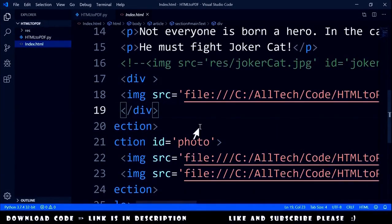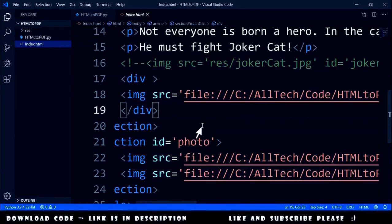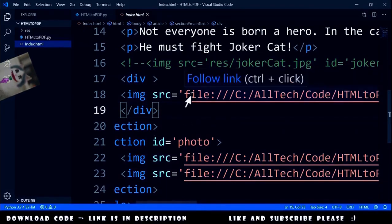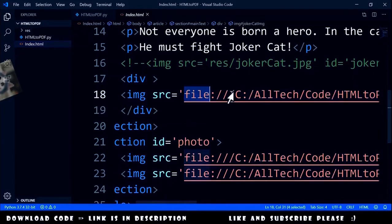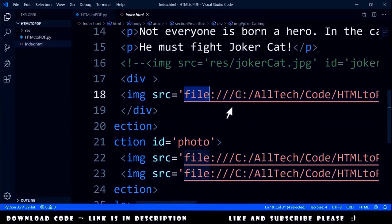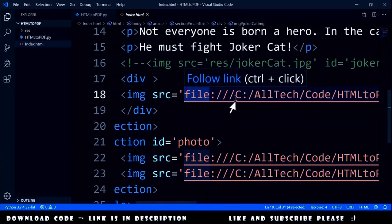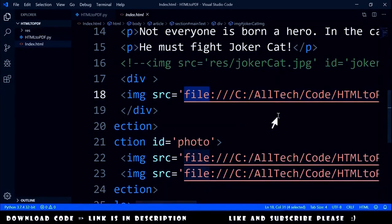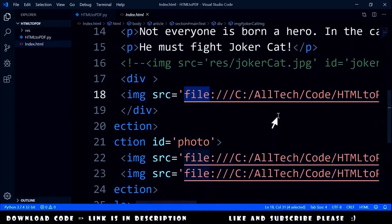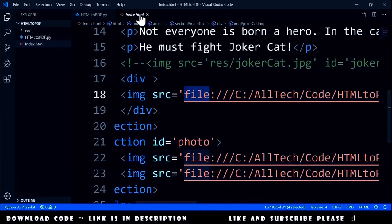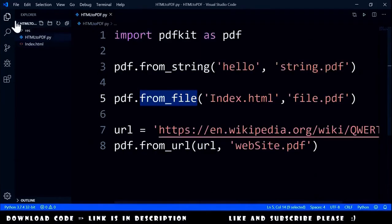The source of the image must contain file:/// (three slashes) and then the full path of the file. For CSS, it's exactly the same thing. Let me close this and hide this.